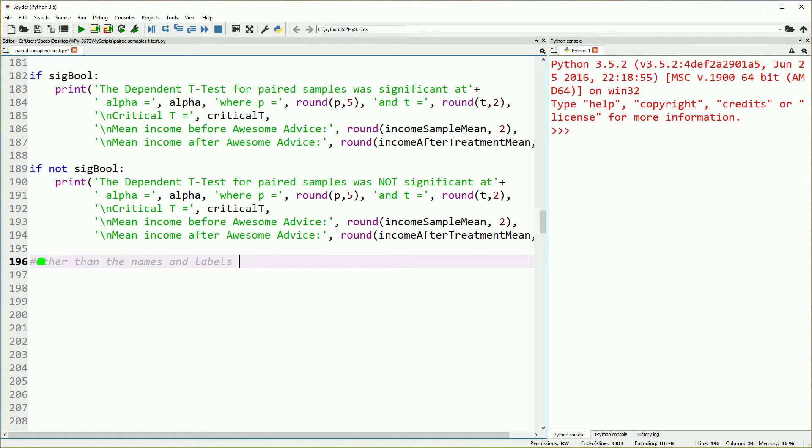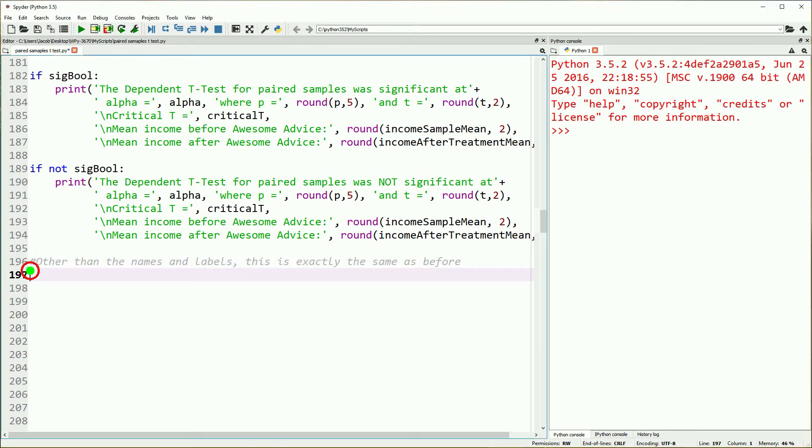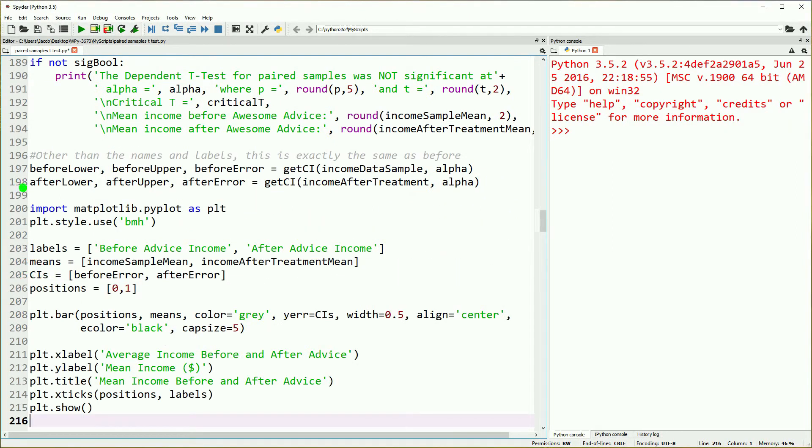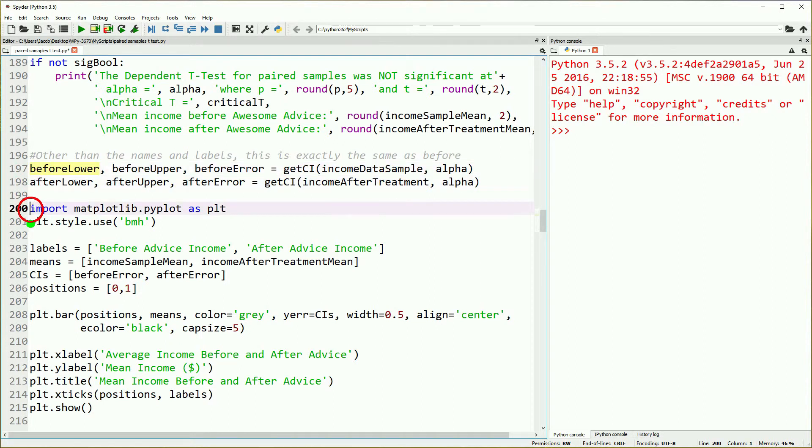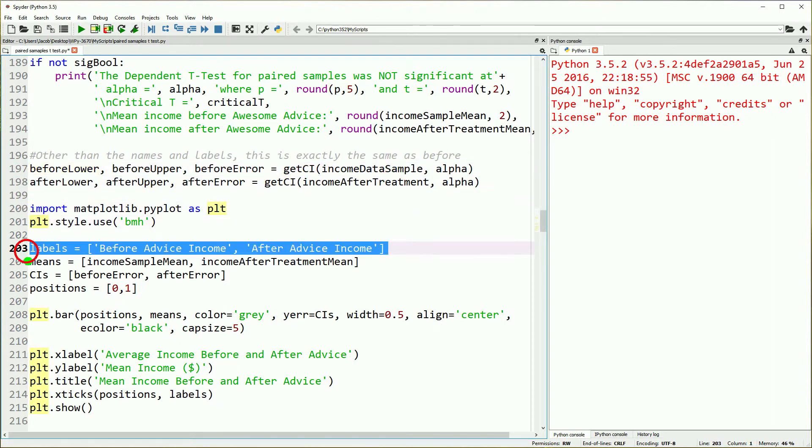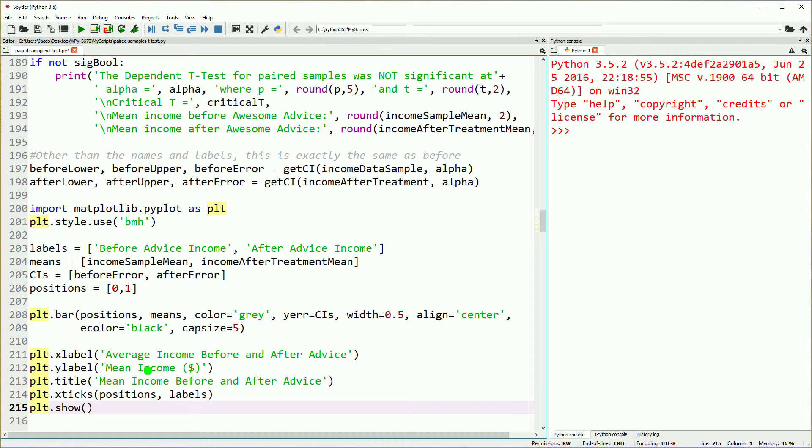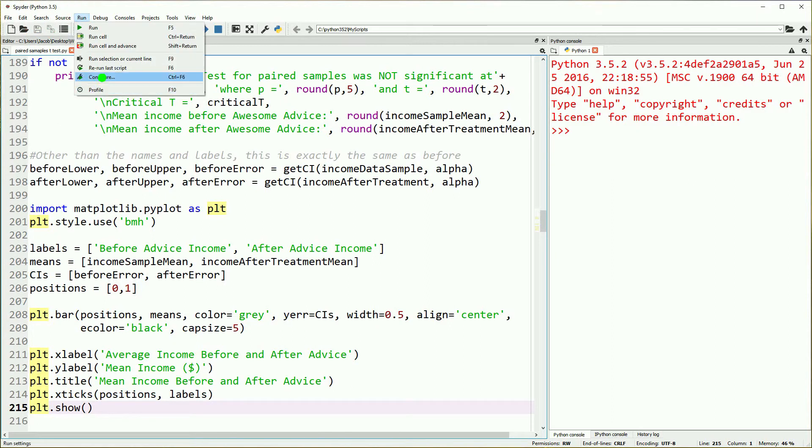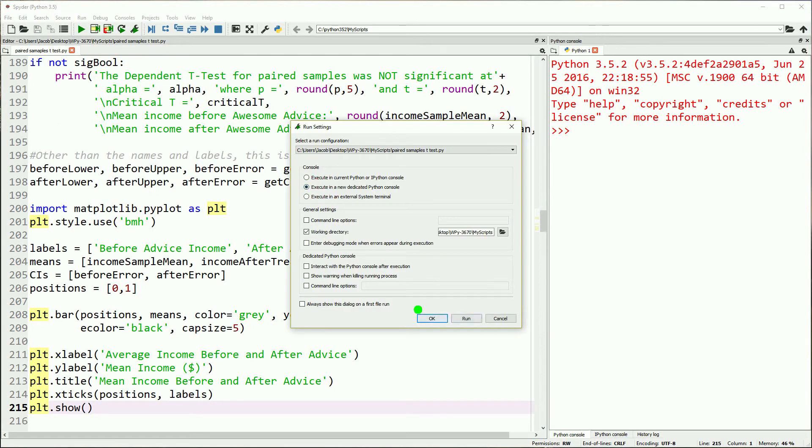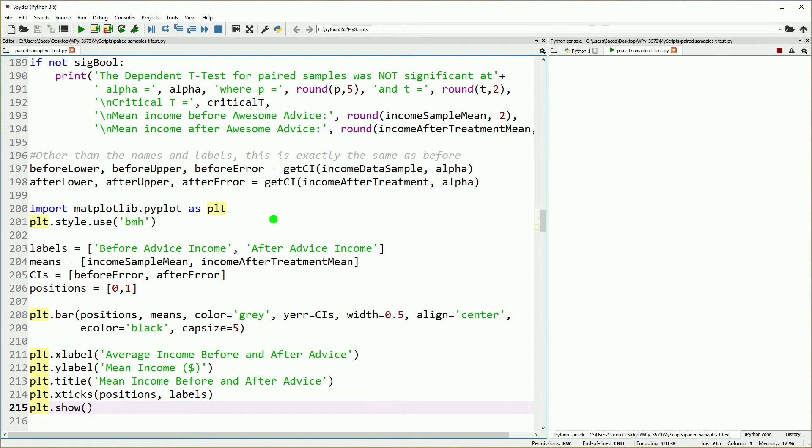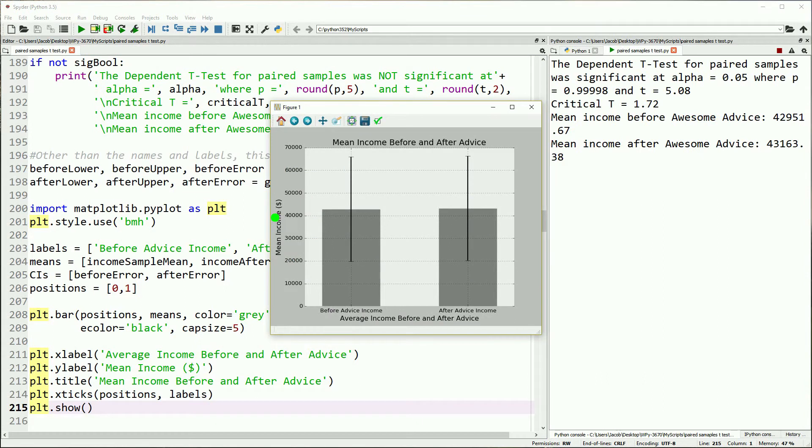Once we have that, we can copy and paste that and then say if it's not significant. Then we will do our confidence intervals. Other than changing the labels to make sense, this is exactly the same as before. I've gone through and changed the labels already. That should leave us basically ready to save and run and take a look at our results. Set to run a new dedicated console, hit run, and this will pop us up a graph.